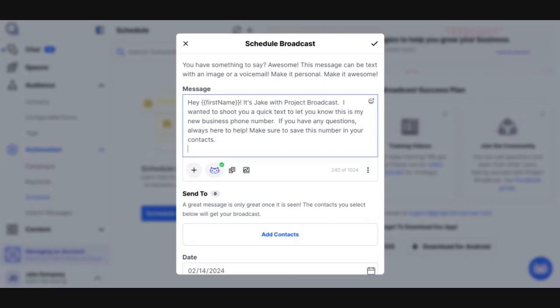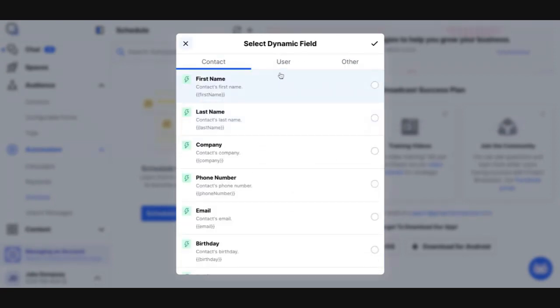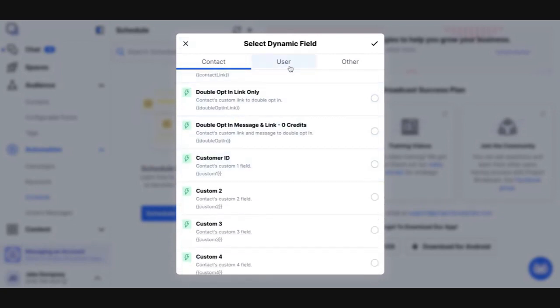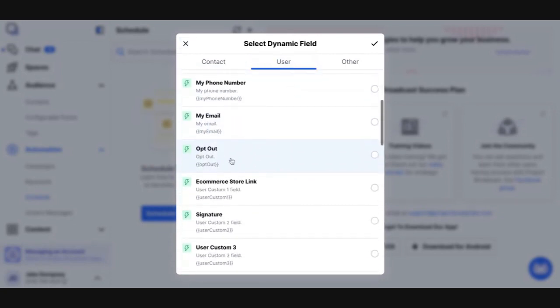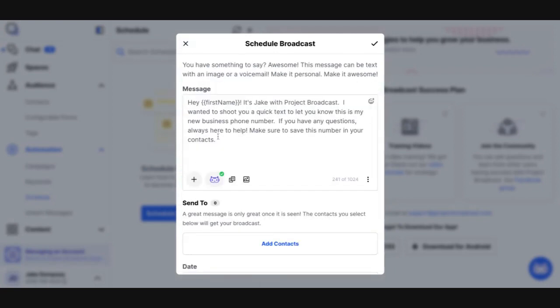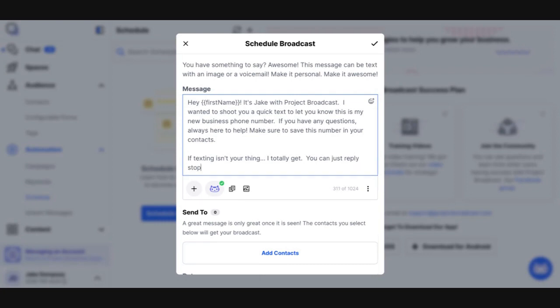And then I'm probably going to say at the end something to the effect of – now remember, we talked about this in a previous video. You could use the dynamic field for opt out, which is under, I believe, user, and that will insert by default the text reply stop to unsubscribe. Now, again, you may not like that very dry reply stop to unsubscribe, and you can go into your settings – this is in a separate video – on how you can modify the language that gets inserted when using the opt out dynamic field. So I'm going to just insert my own text here directly and say, if texting isn't your thing, I totally get it. You can just reply stop to not receive any future messages from me.